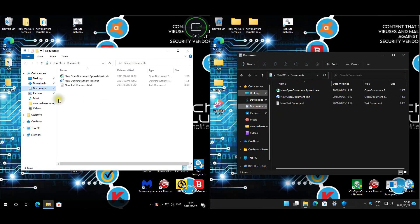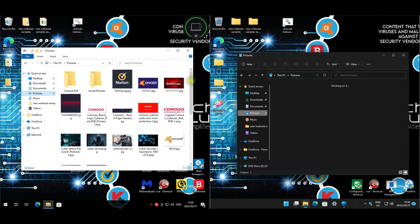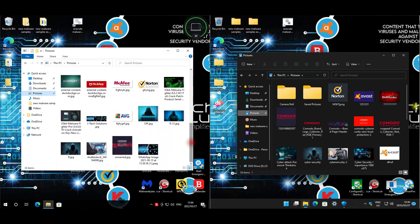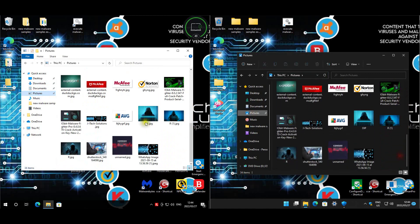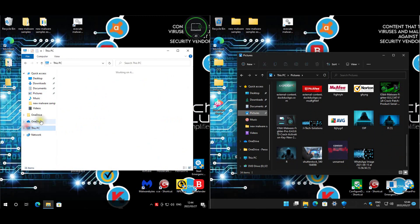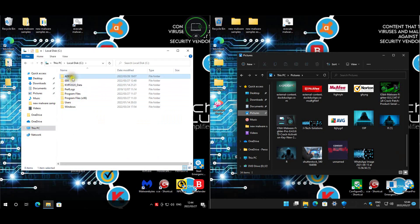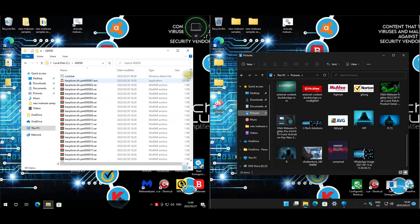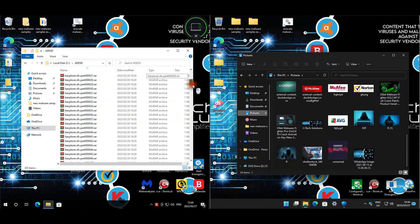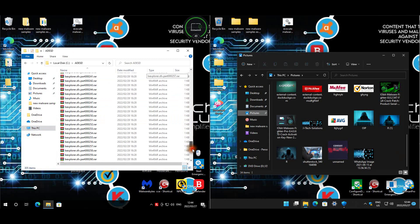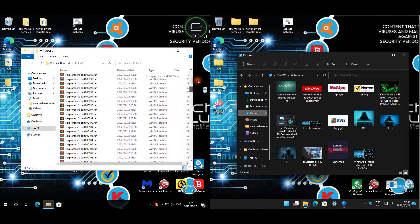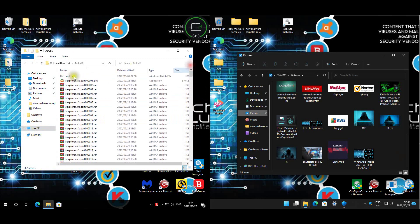Let's check the files. Our documents are intact and pictures are untouched. This is the malware folder that was flagged - and there's the executable.